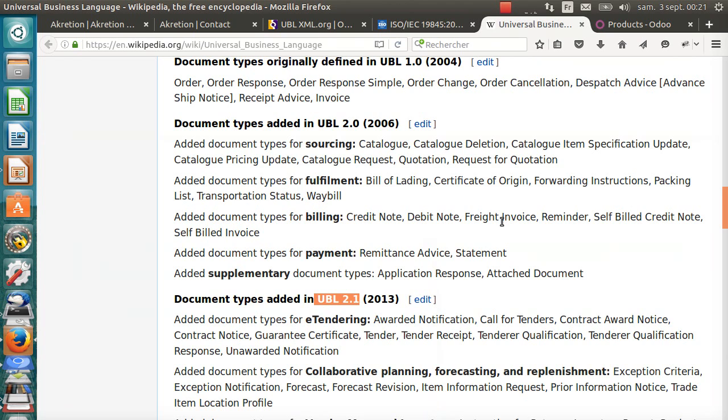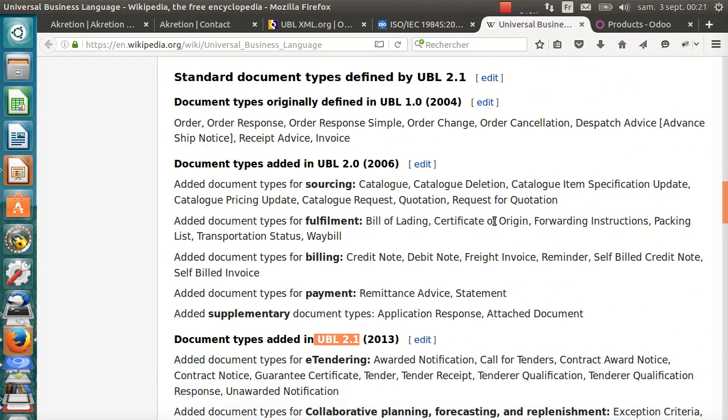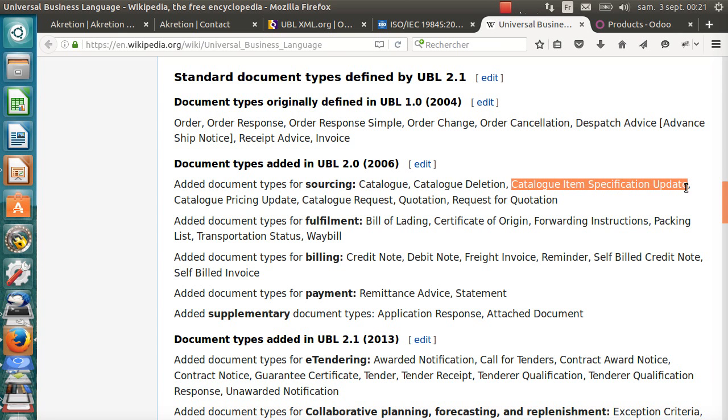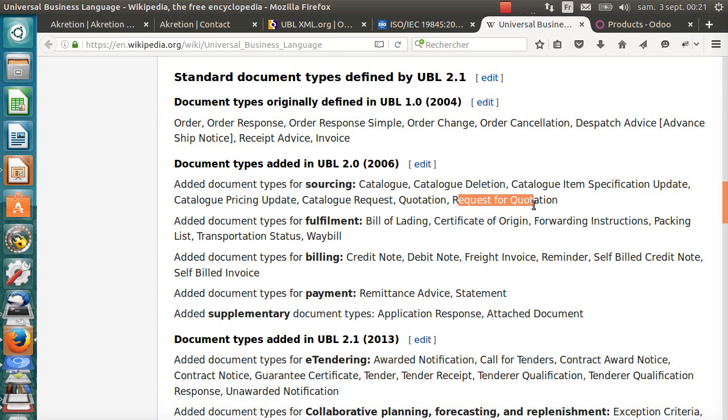According to the Wikipedia page of UBL, as you can see, it can be used to describe many different kinds of business documents: order, order response, order change, order cancellation, invoice, catalog, catalog items, specification update, price update, quotation, request for quotations, bill of lading, certificate of origin, forwarding instruction, packing list, transportation status, waybill, etc.